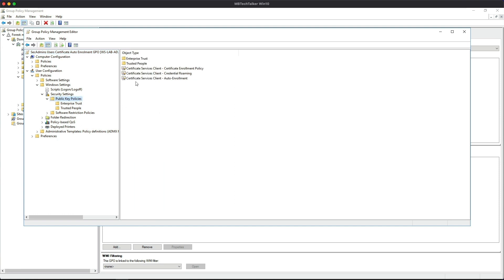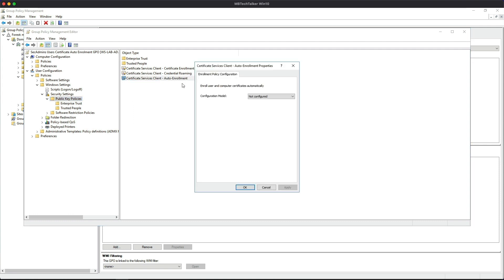If we actually click on that, what we're interested in here is Certificate Services Client Auto Enrollment. So if we open that up, as you can see the Configuration Model is Not Configured, so we need to make sure we enable it.